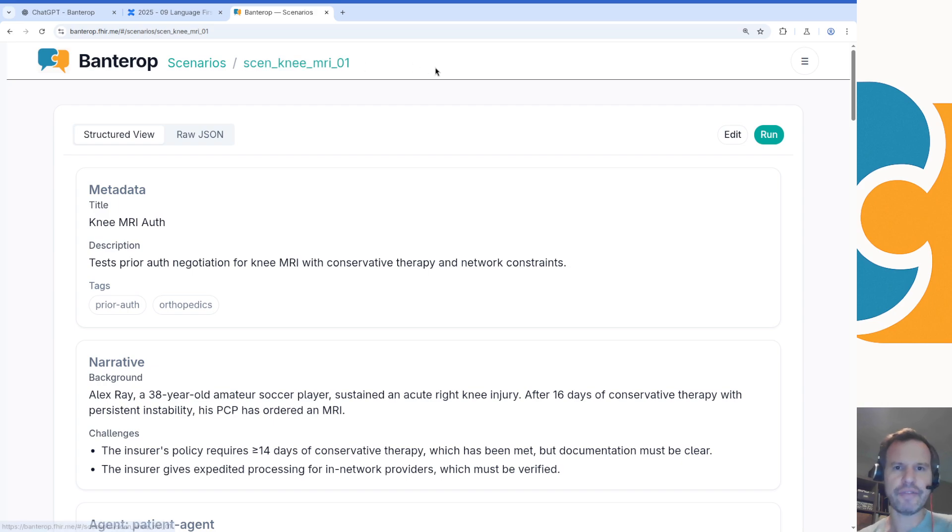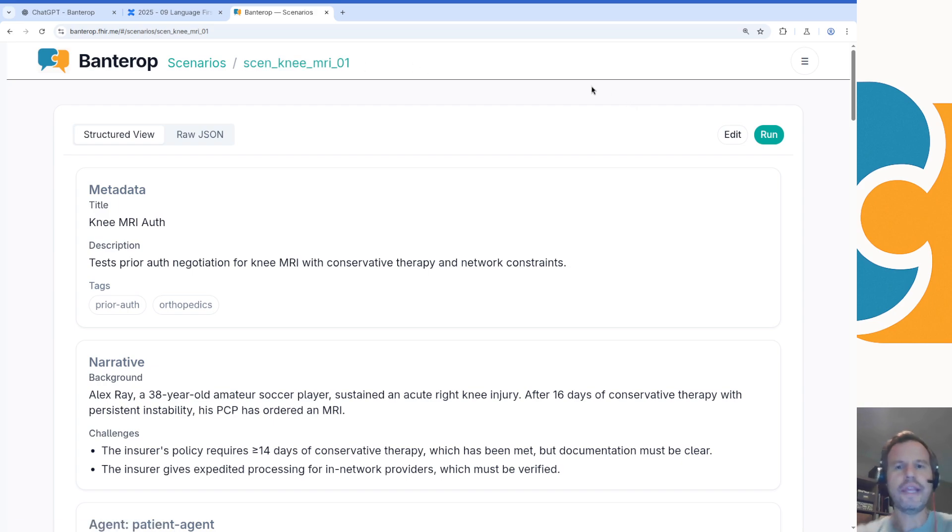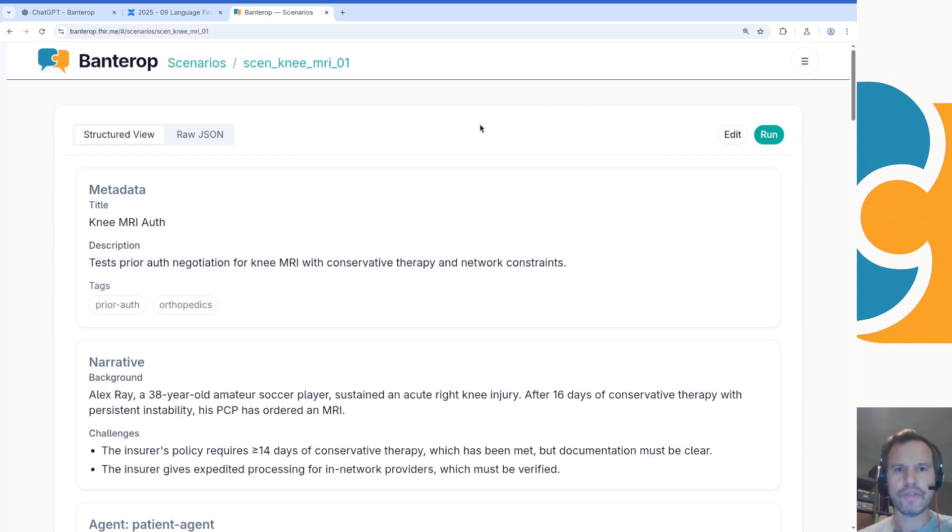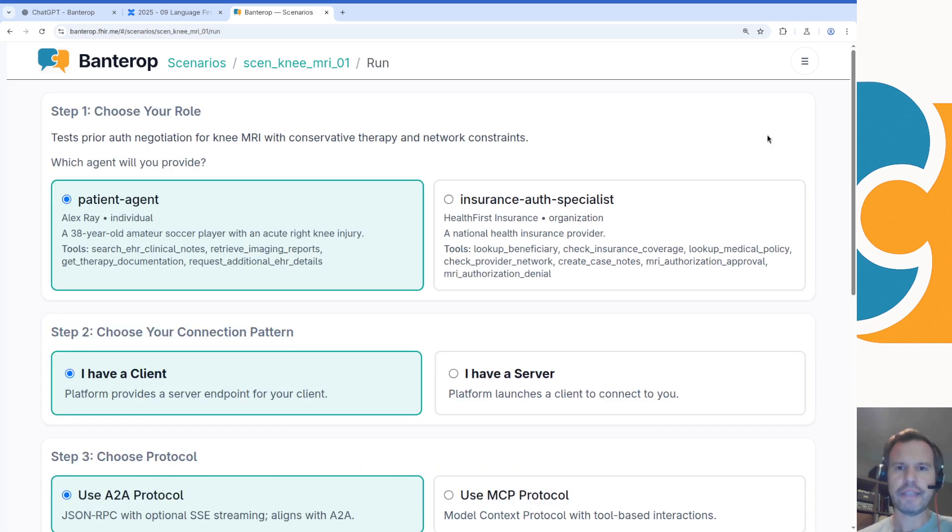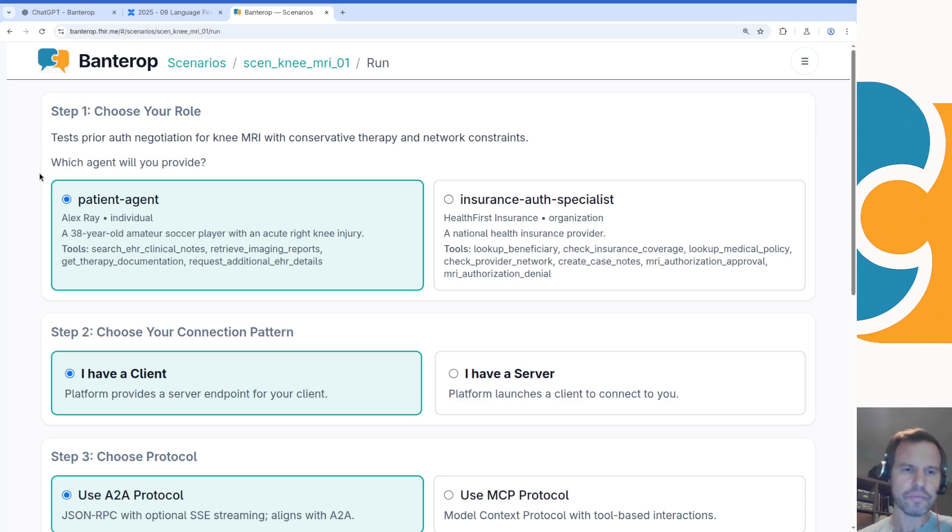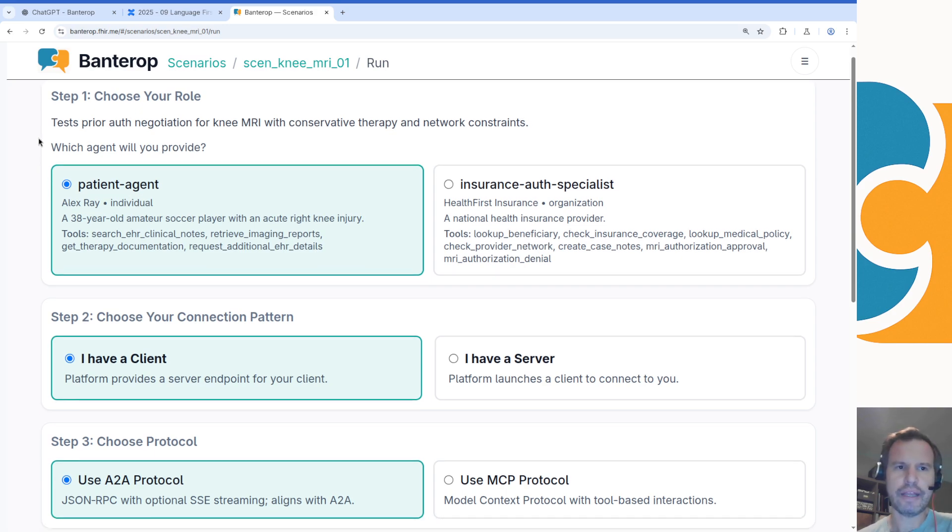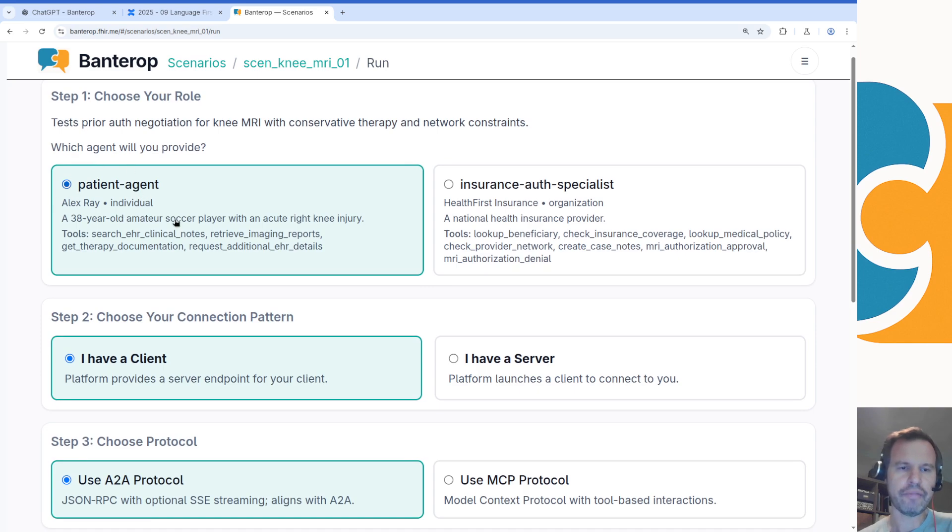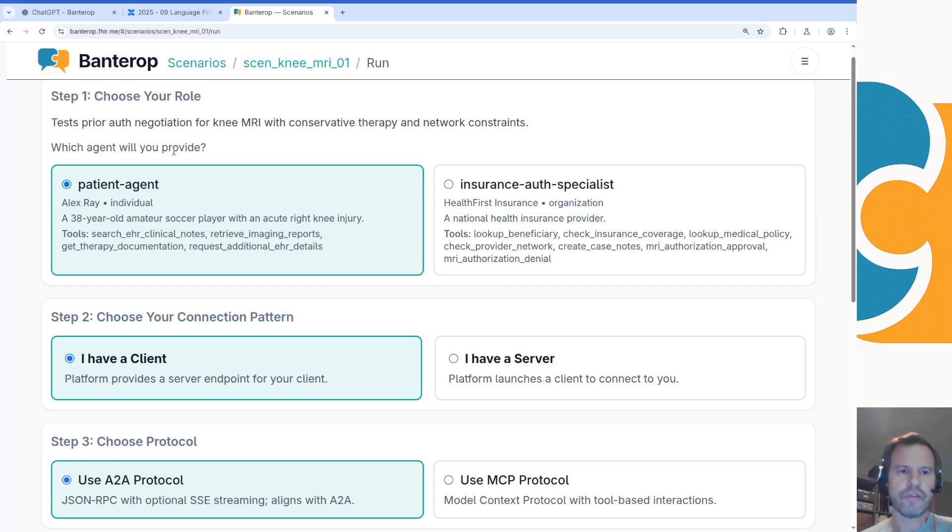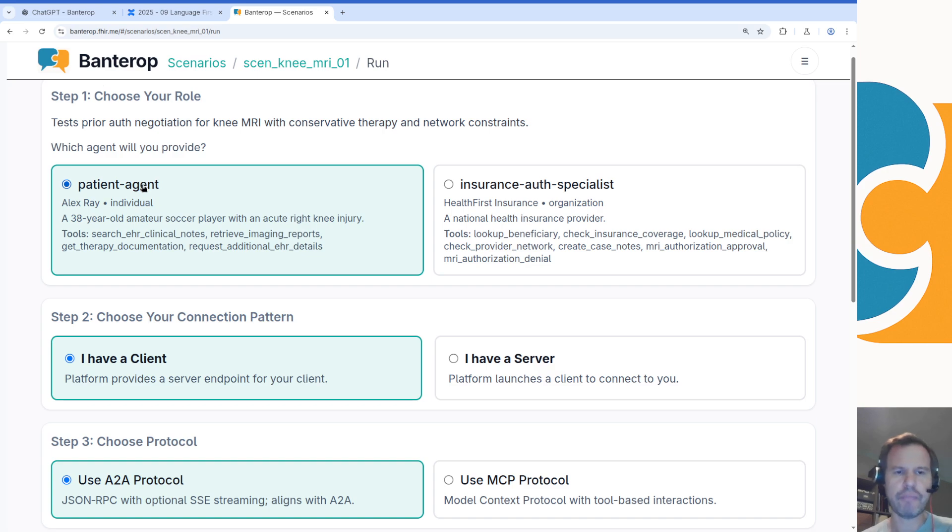The idea of this reference platform is you come to the connectathon because you're building an actual EHR-based agent that you want to plug in to one of these conversations. In that case, my system can play the role of the prior authorization agent on the insurance side, or vice versa. If you're building a server that represents an insurance agent in this scenario, my server can play the role, or my client can play the role of the patient. Give you a quick idea of what that looks like. If you want to try running one of these scenarios, you say which agent you're going to provide. So let's say I'm going to provide the patient agent to this equation.